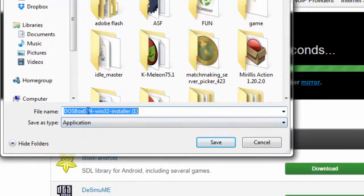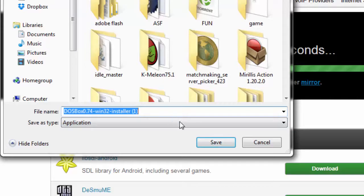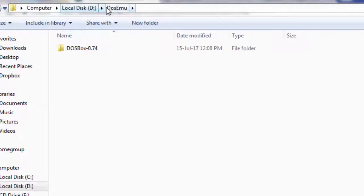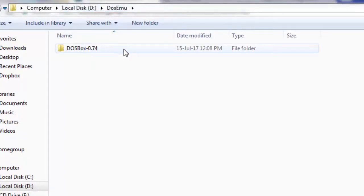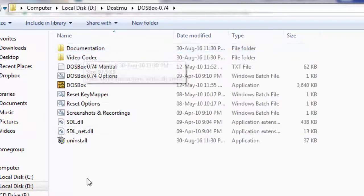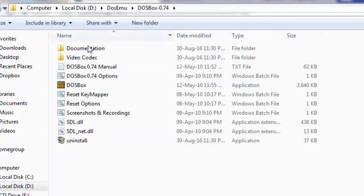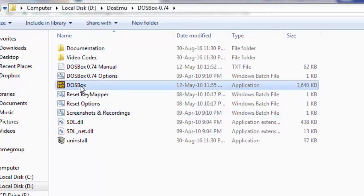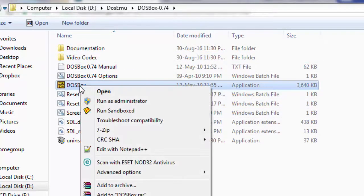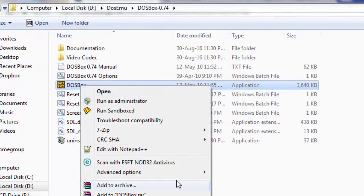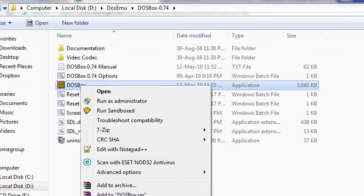Download it and then install it. I already have it installed. The file name will be DOS emulator. Go in here and you'll have all these files. Click on DOSBox, right click, and if you want a shortcut, just send it to your desktop.